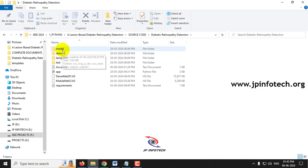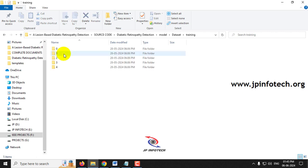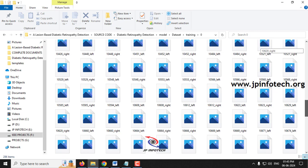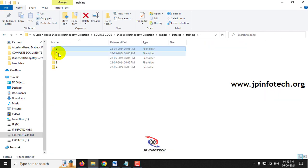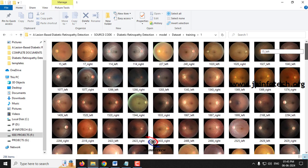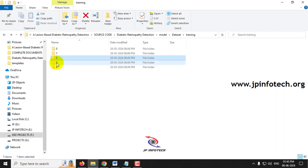Here in the model folder, the dataset is provided containing training and testing splits. You can see the class folders and the dataset images used for training this model. These are the training images for each class.